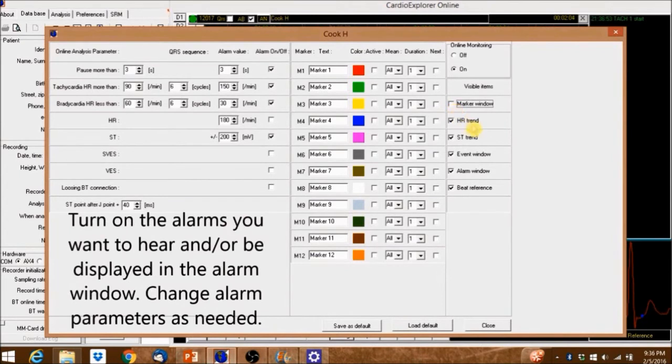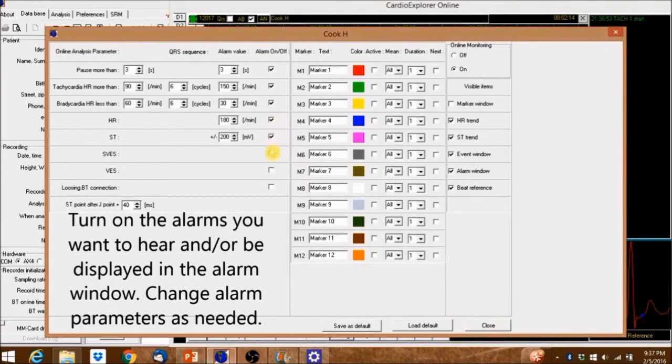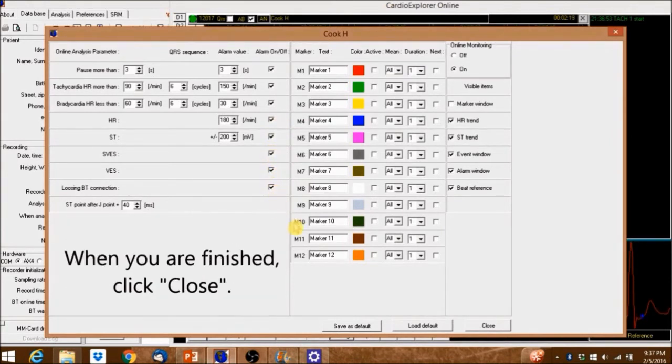Turn on the alarms you want to hear and or be displayed in the alarm window. Change alarm parameters as needed. When you're finished, click Close.